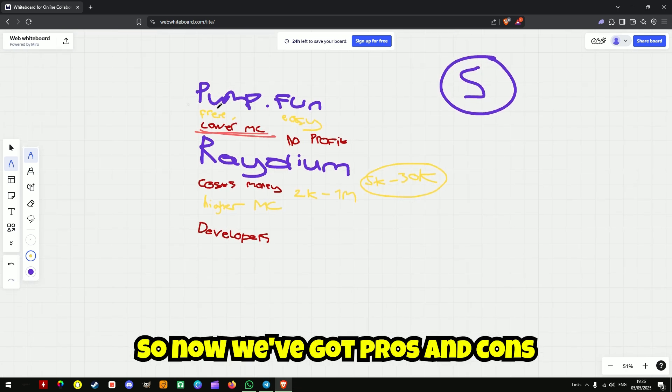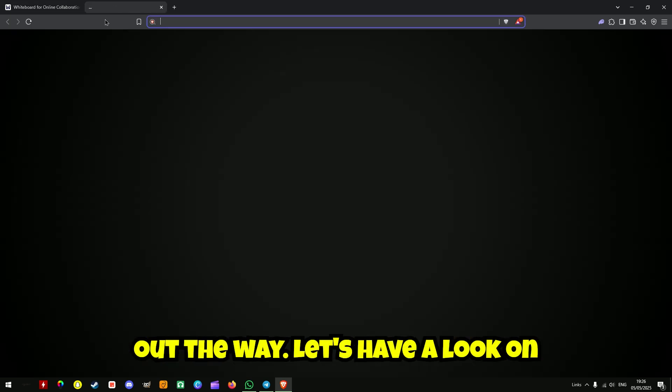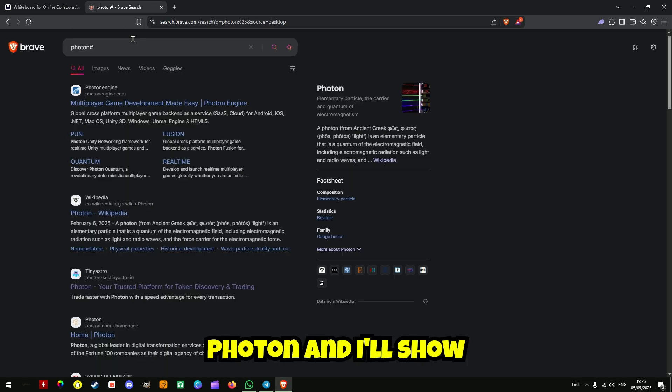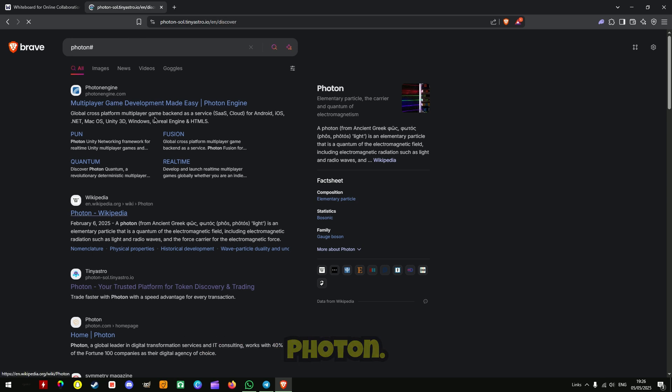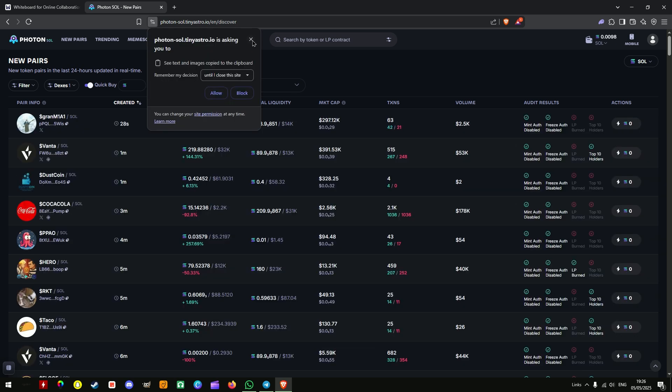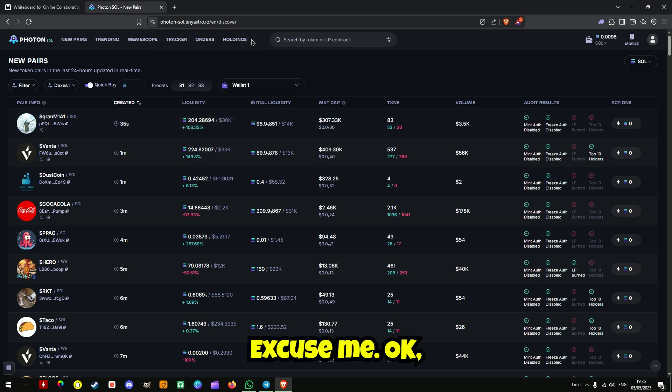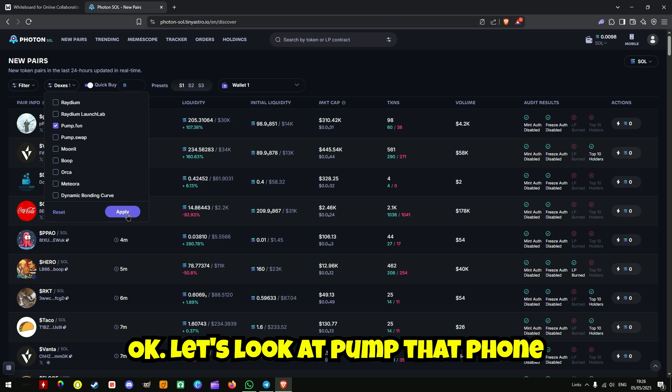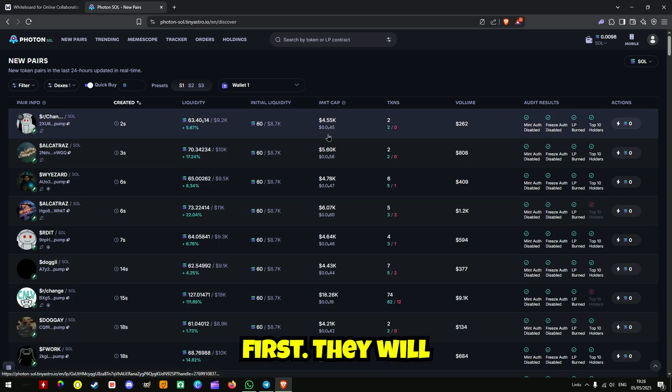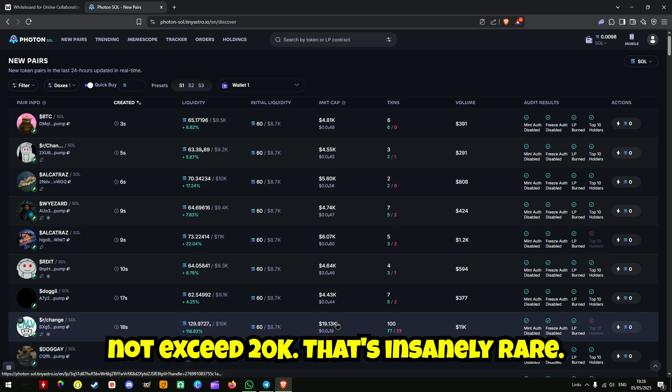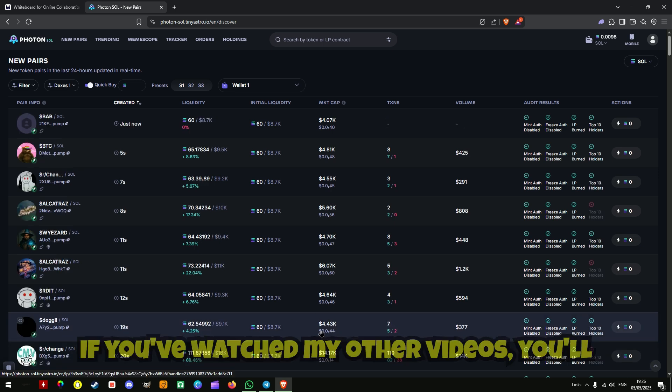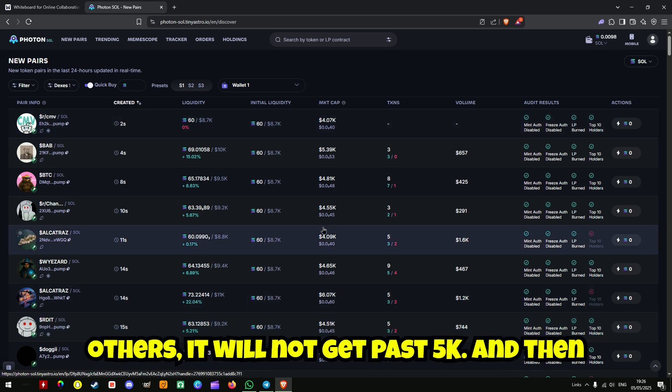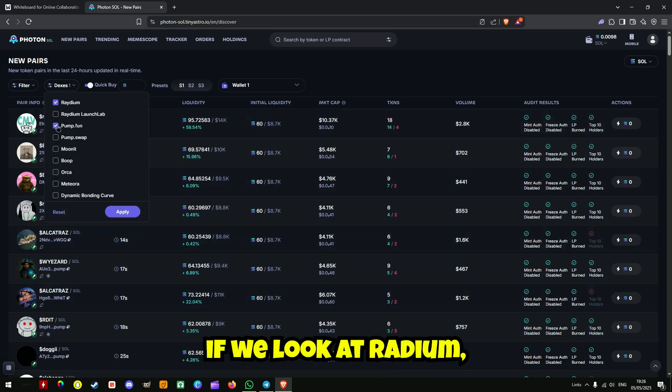So now we've got pros and cons out the way. Let's have a look on Photon and I'll show proof of this. Let's look at pump.fun first. They will not exceed 20k, that's insanely rare. If you've watched my other videos, you'll know that's stupid rare. But like all the others, it will not get past 5k.